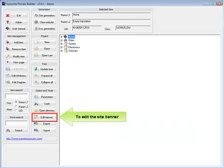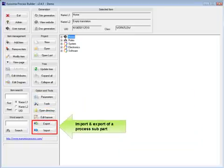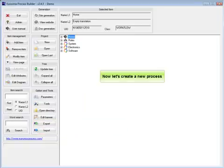To edit the site banner, import and export of a process subpart. Now let's create a new process.